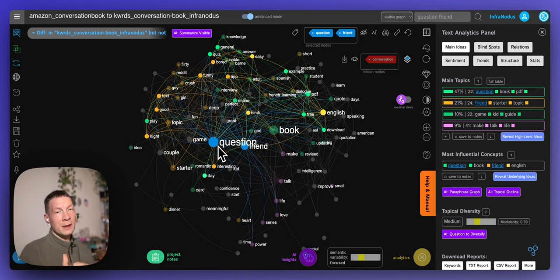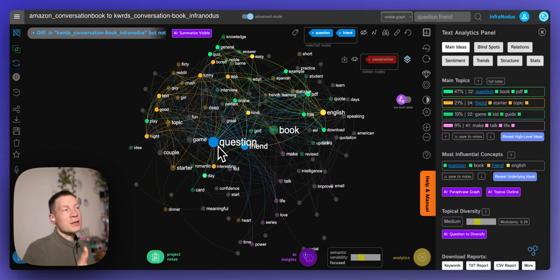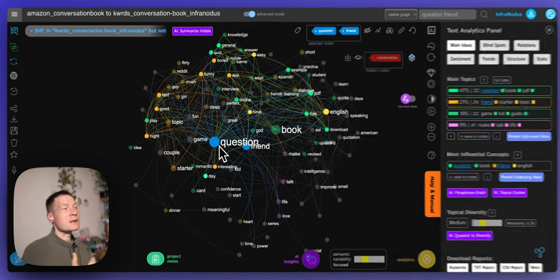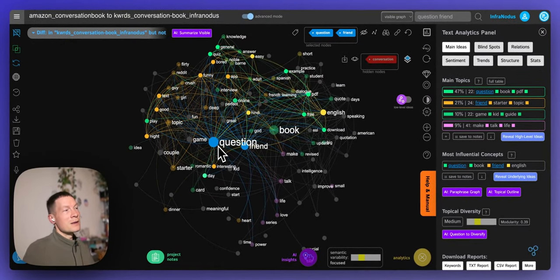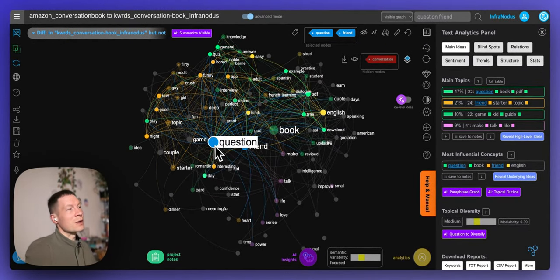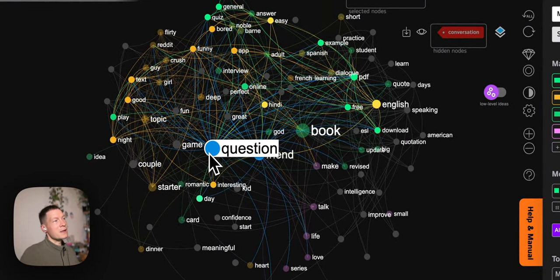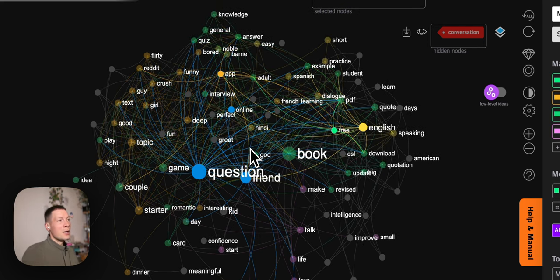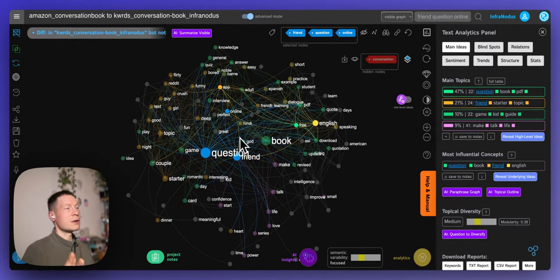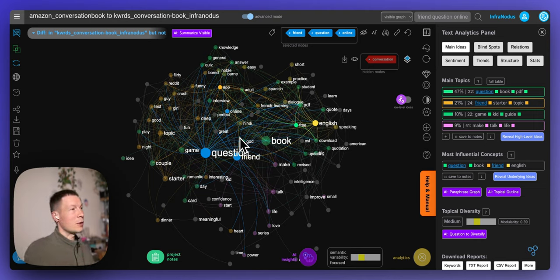You overlay these graphs on top of each other and look at the differences — what people search for that they don't yet find — and then you position your product in that niche. Instead of just analyzing keywords, you're looking at the relations and patterns of keywords that people search for but don't yet find. Keep watching and I'll show you how to apply this to your own products.